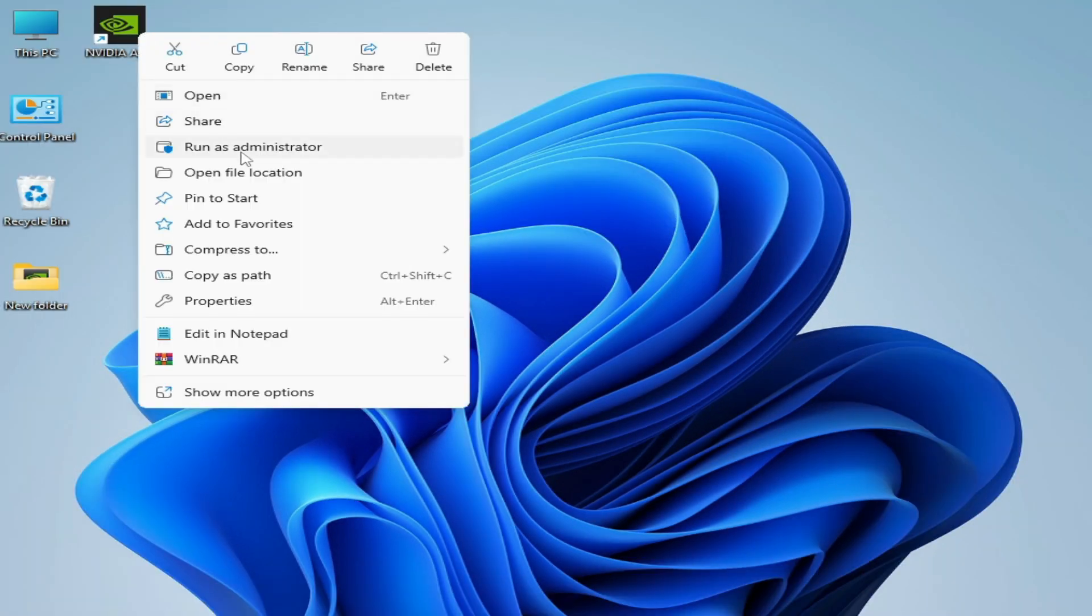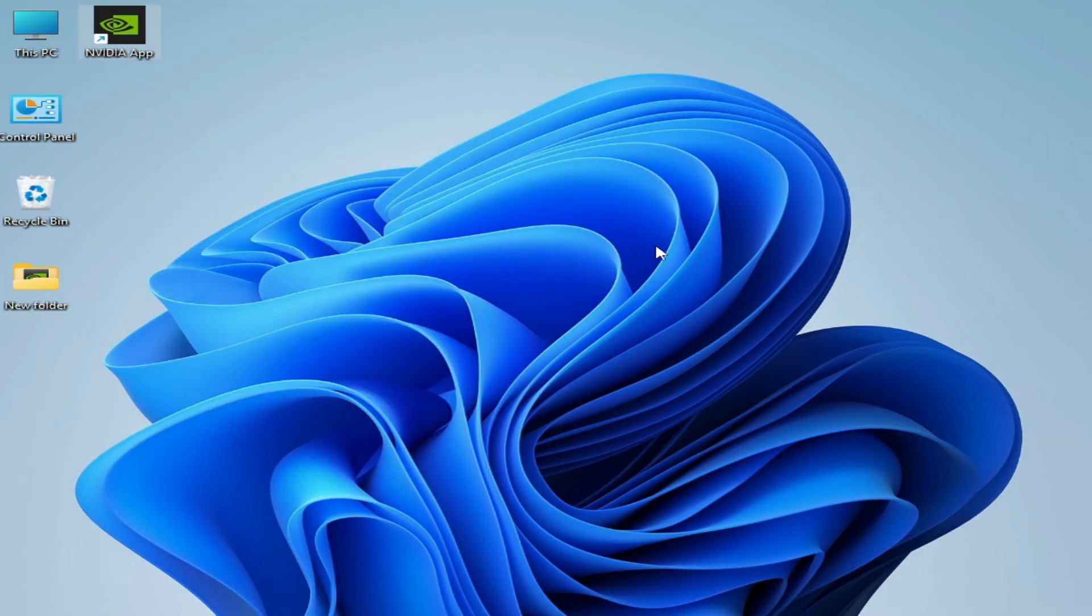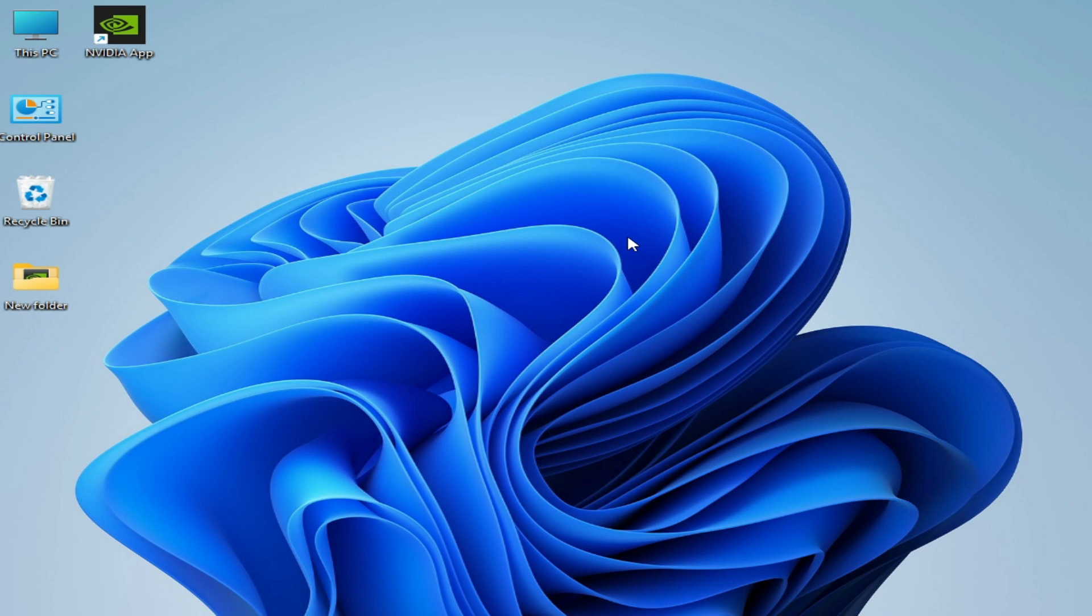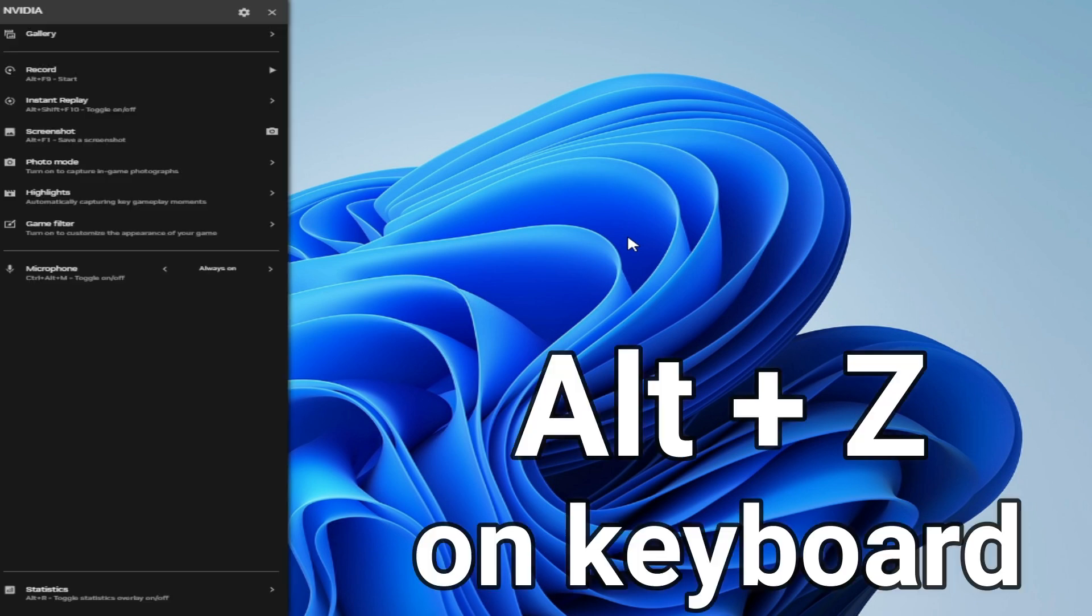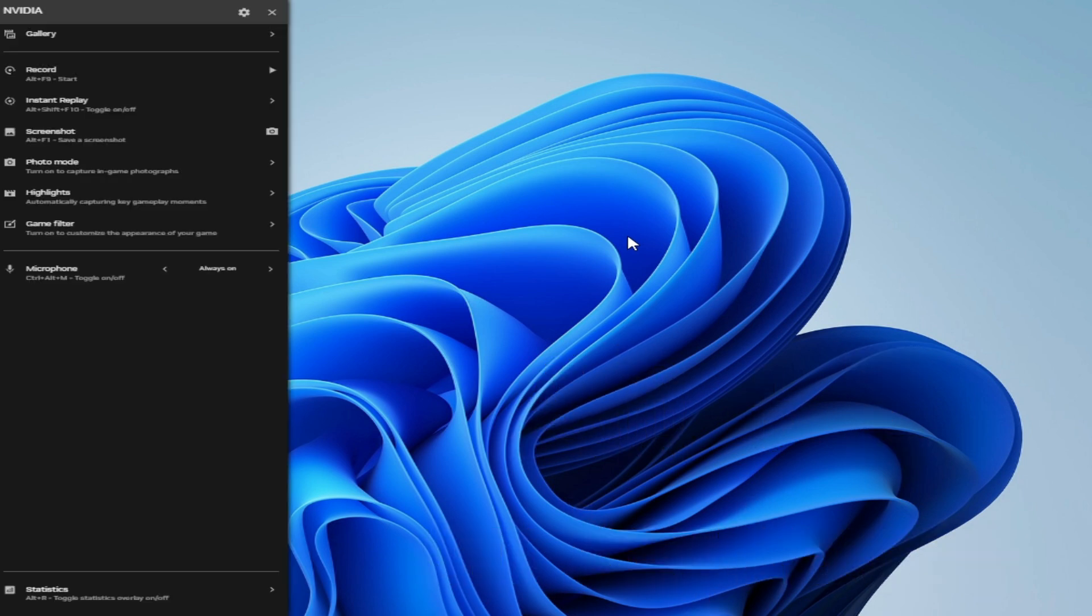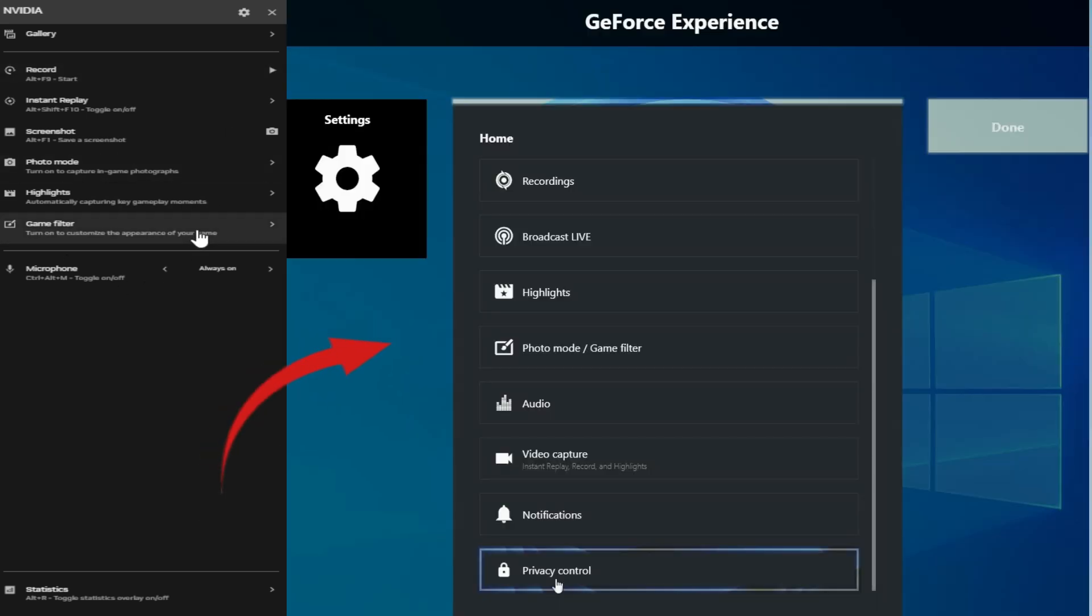If you're still facing the issue, I have another solution. Solution number three: press on your keyboard Alt+Z. Now you can see Game Overlay Settings. But if you have a laptop, then you can see a different screen display.